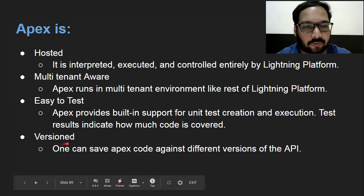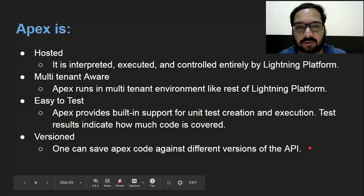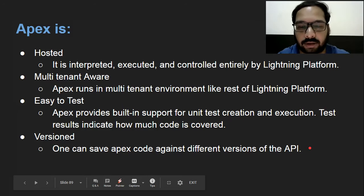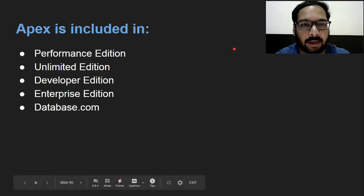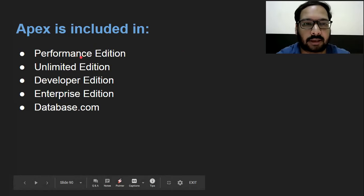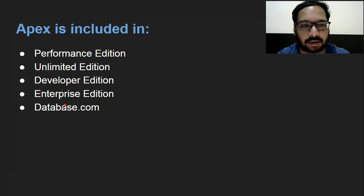Then, versioning: one can save Apex code against different versions of the API. So these are all characteristics of Apex that you need to know. Now, Apex is included in different environments or editions — it is available in Performance Edition, Unlimited Edition, Developer Edition, Enterprise Edition, and Database.com.